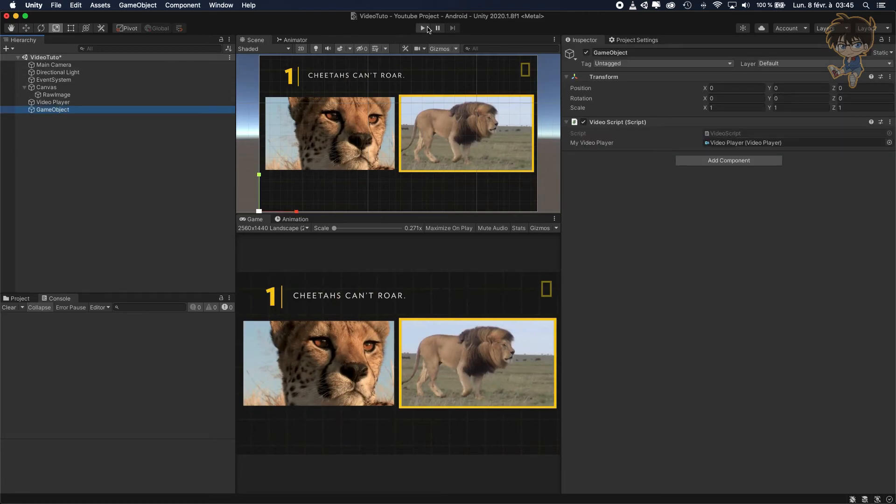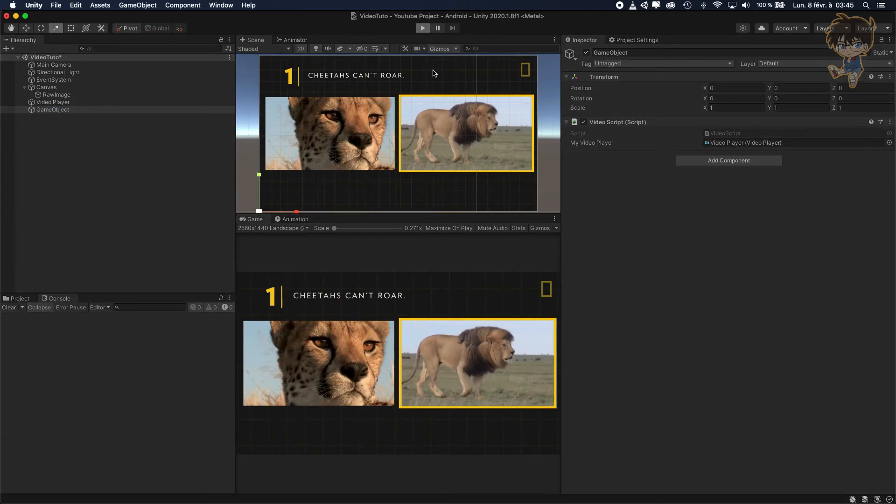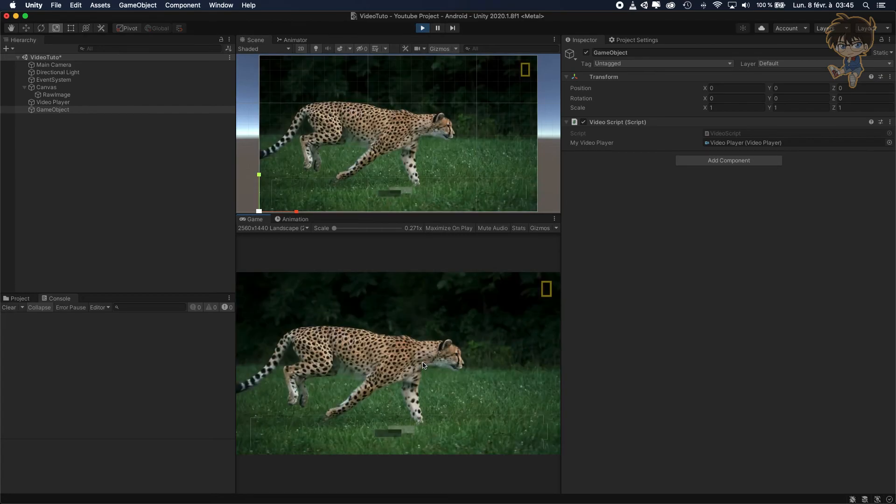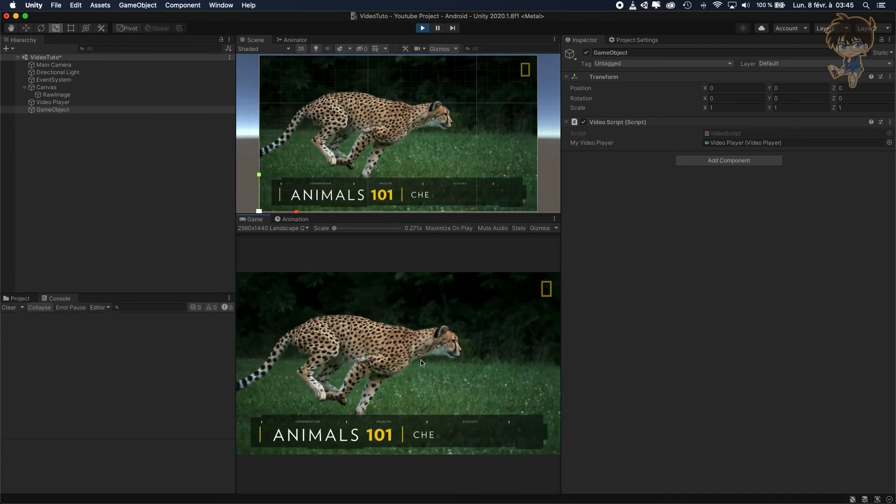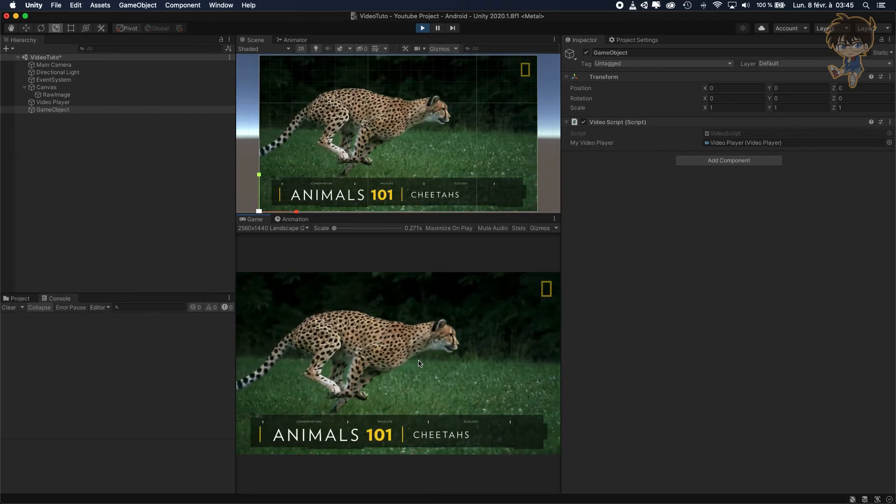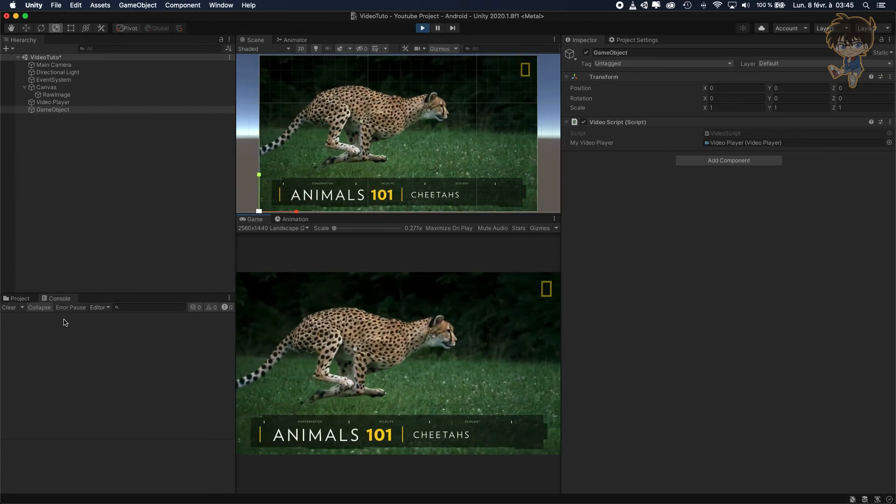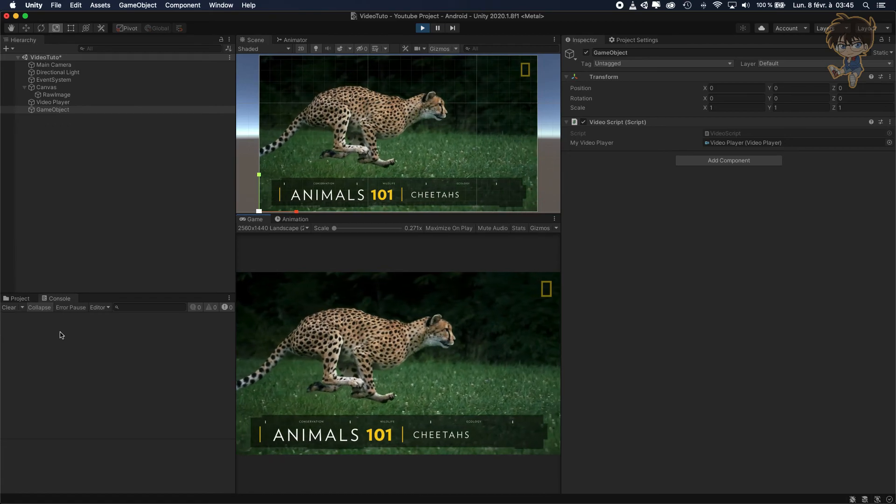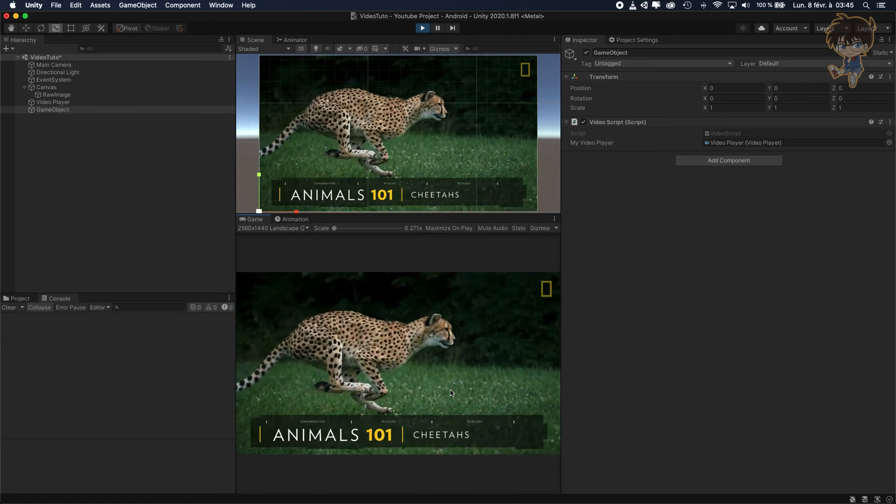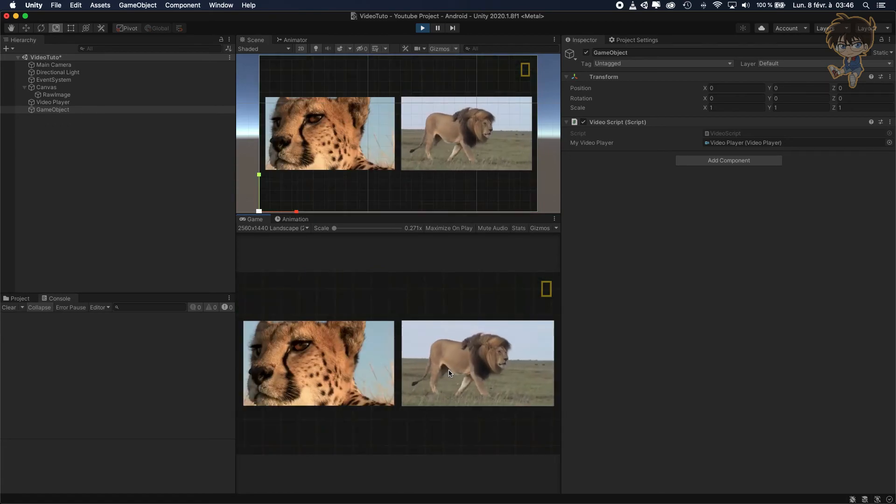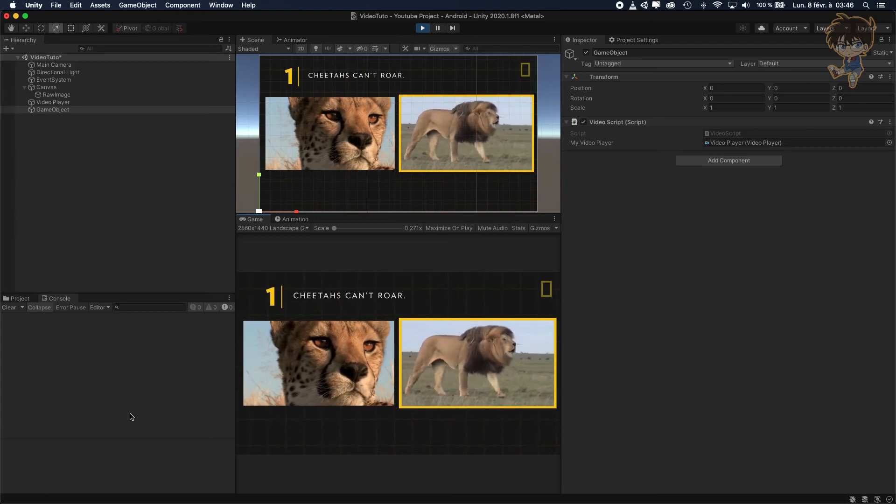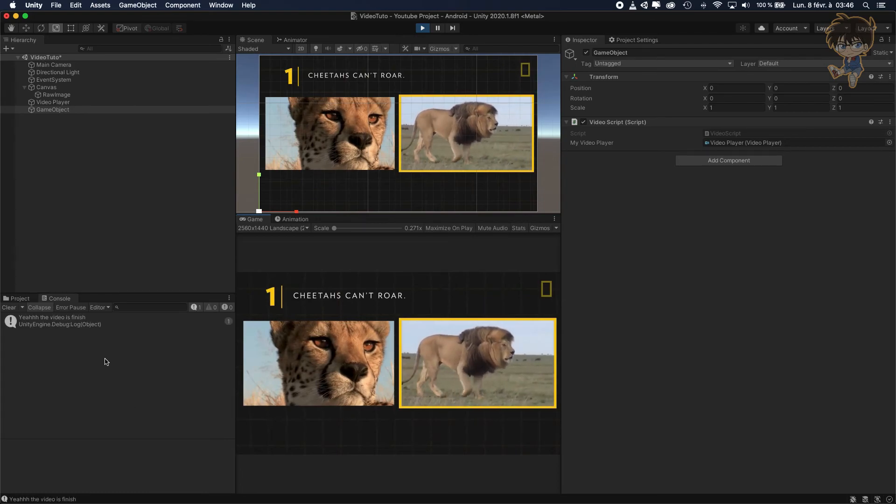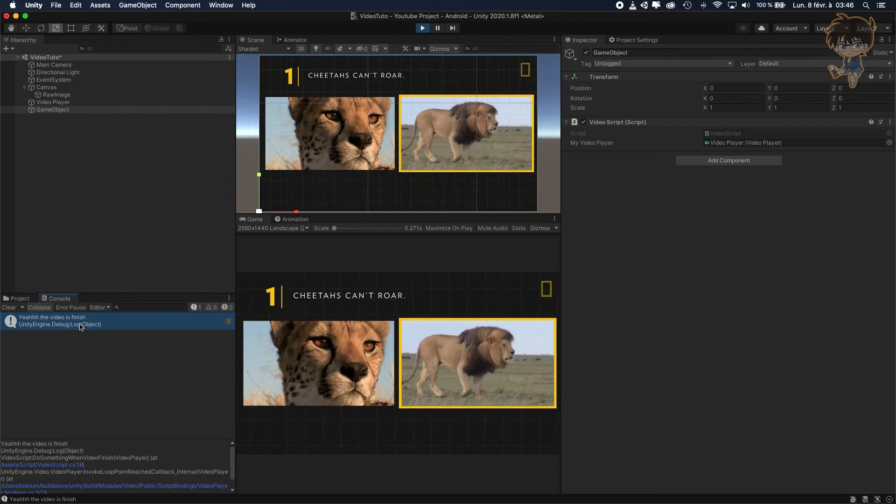And let's hit play and let's hear the beautiful cheetah and you will see the console. As soon as the video is finished, the debug.log and voila, as soon as the video is finished you see the debug.log is showing.